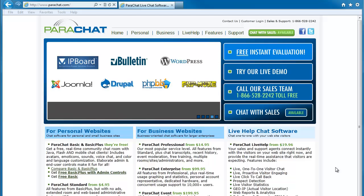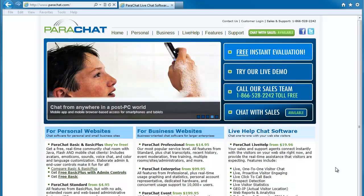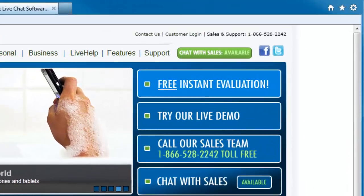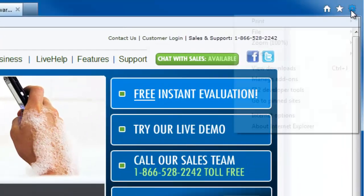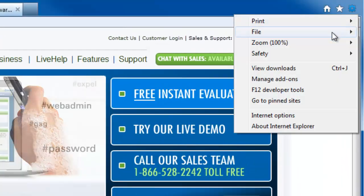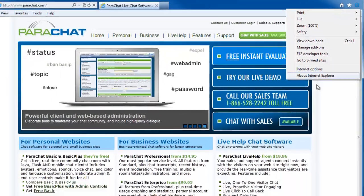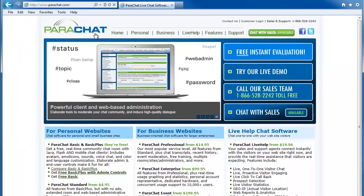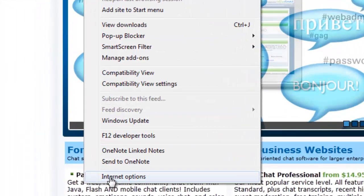To do so, pull down the Tools menu. With Internet Explorer, there are two ways to do that. The first way is to click the gear icon, then click Internet Options. The second way is to click the Tools menu, then click Internet Options.